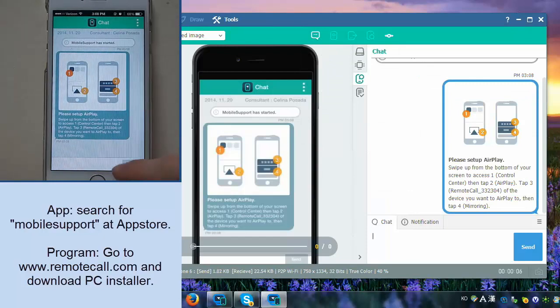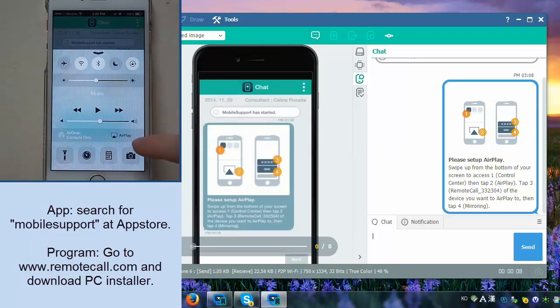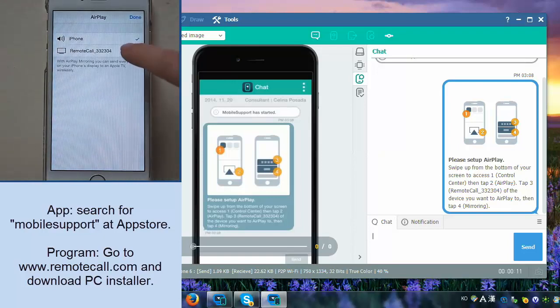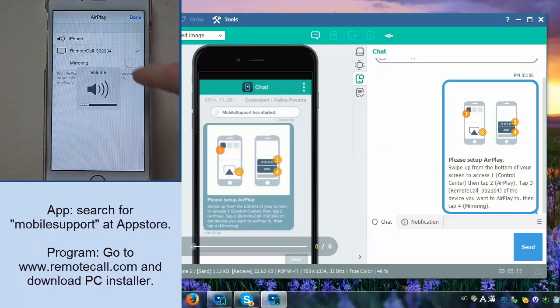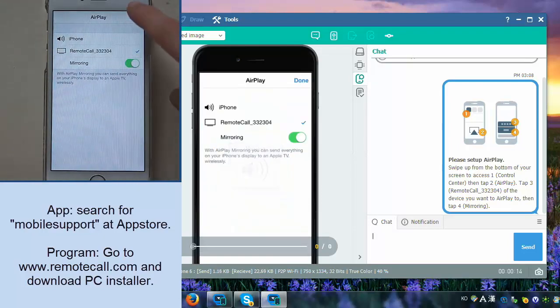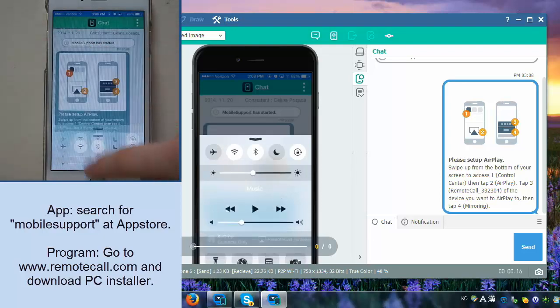You're able to provide support to any iOS devices using AirPlay. So once your customer sets up AirPlay, you'll then have a live view of the customer's screen and you'll be able to see their problem and any screen that they are on.